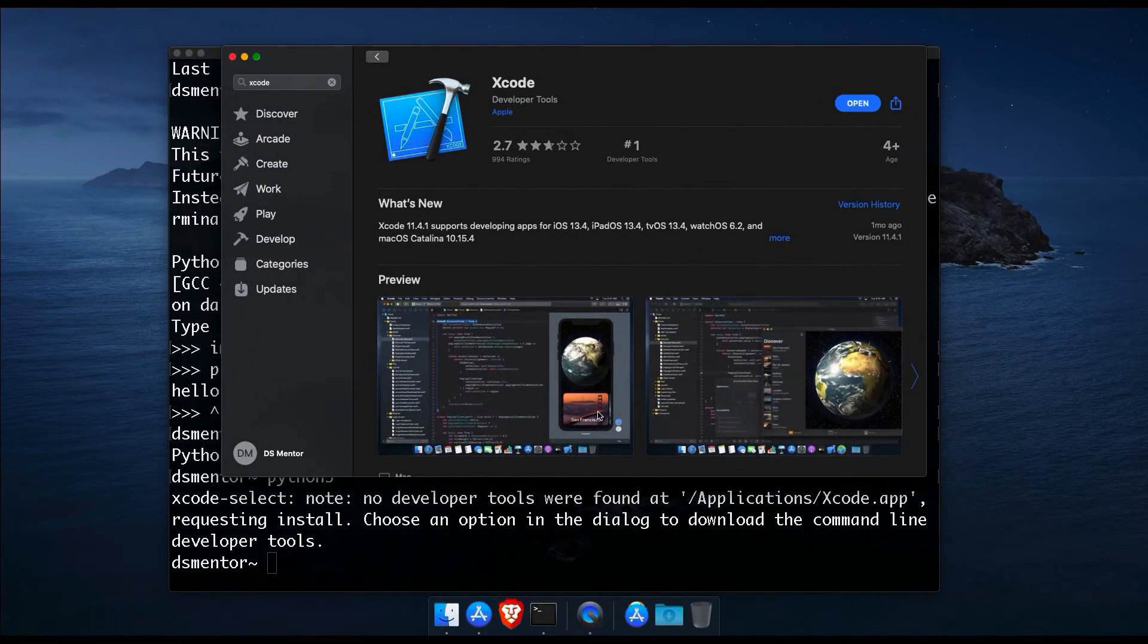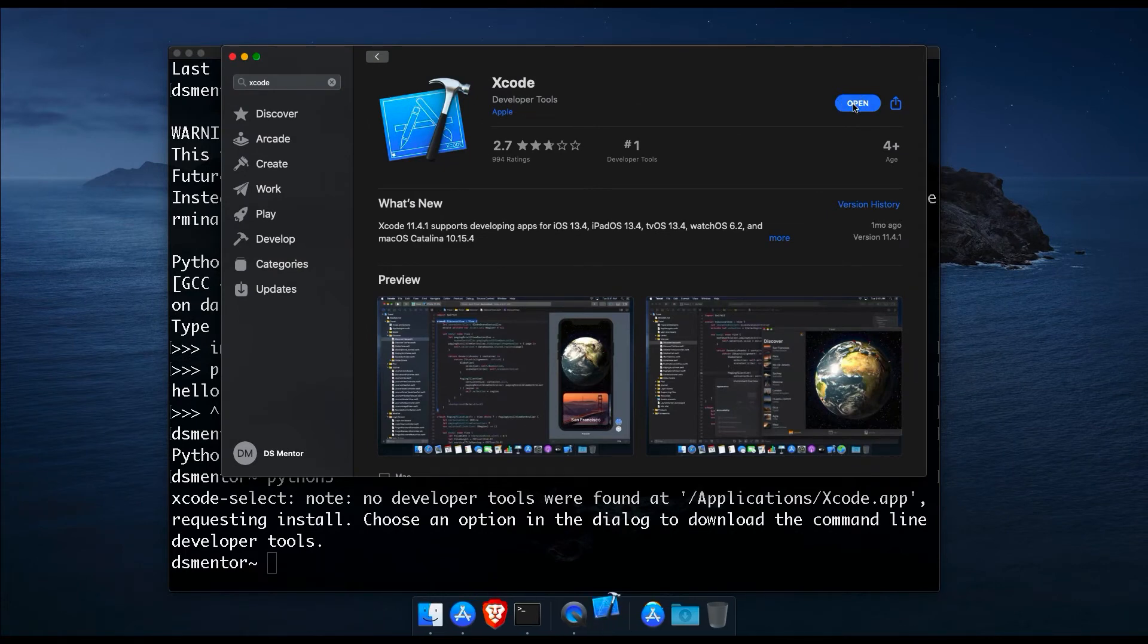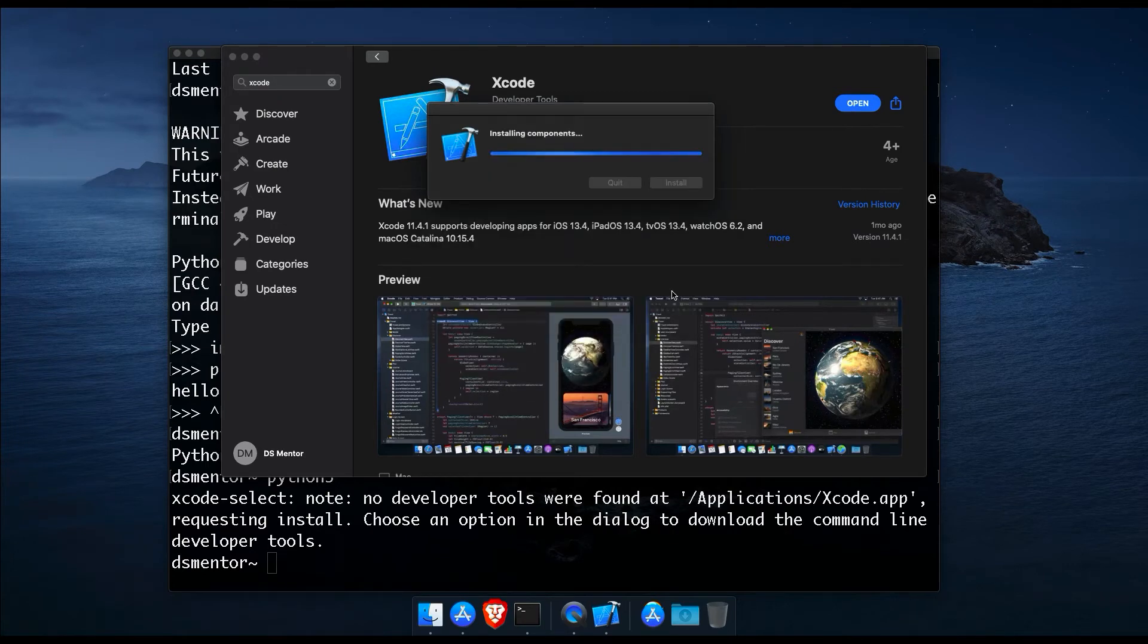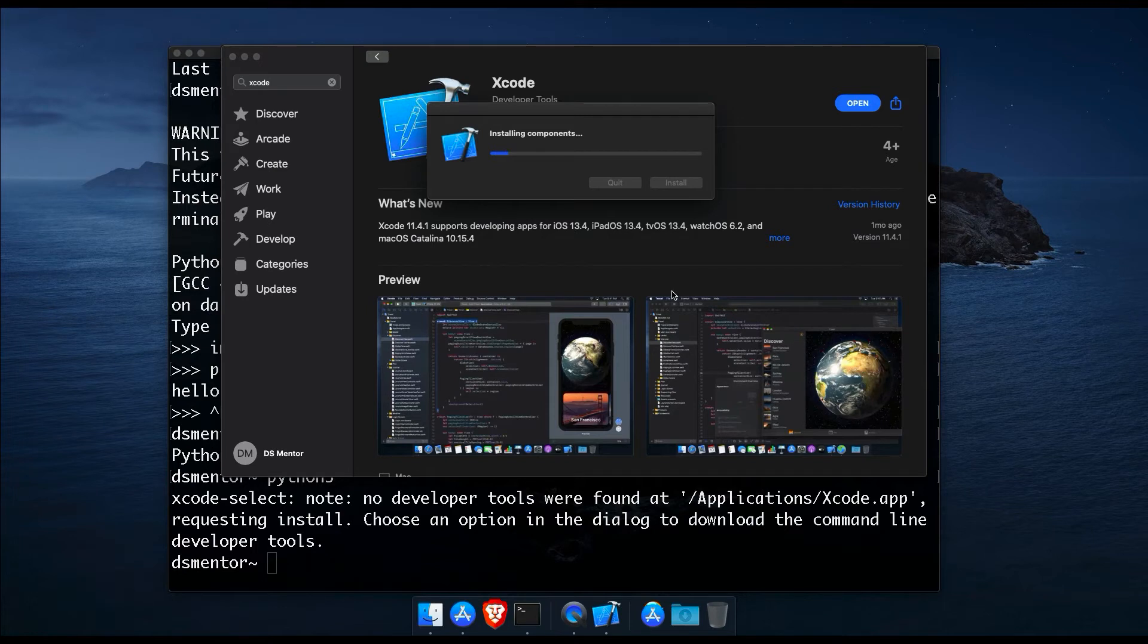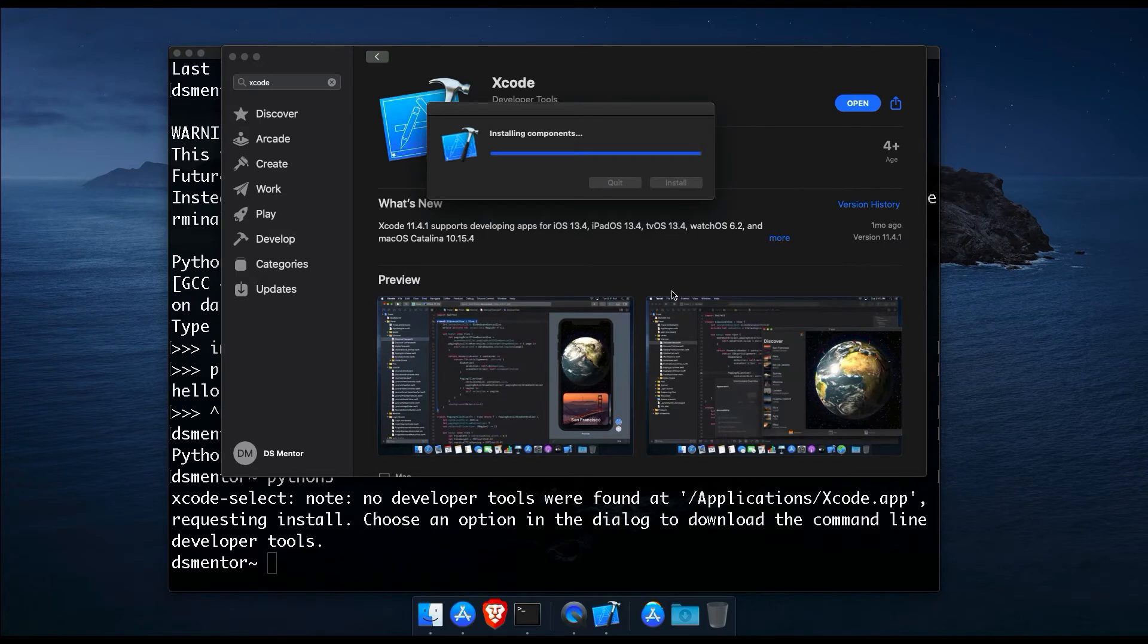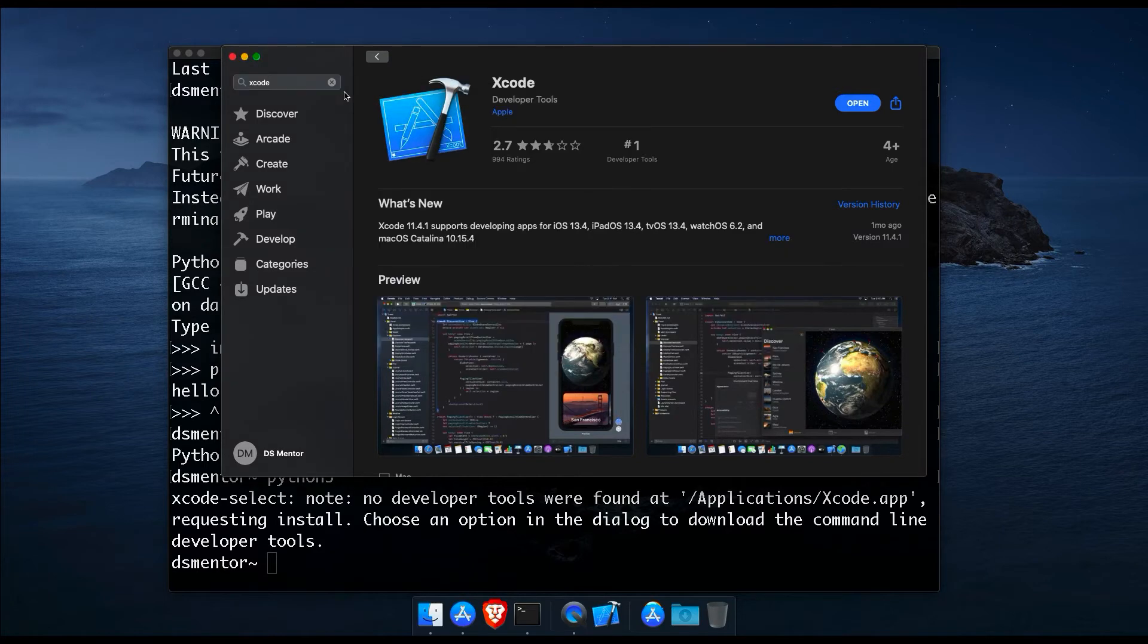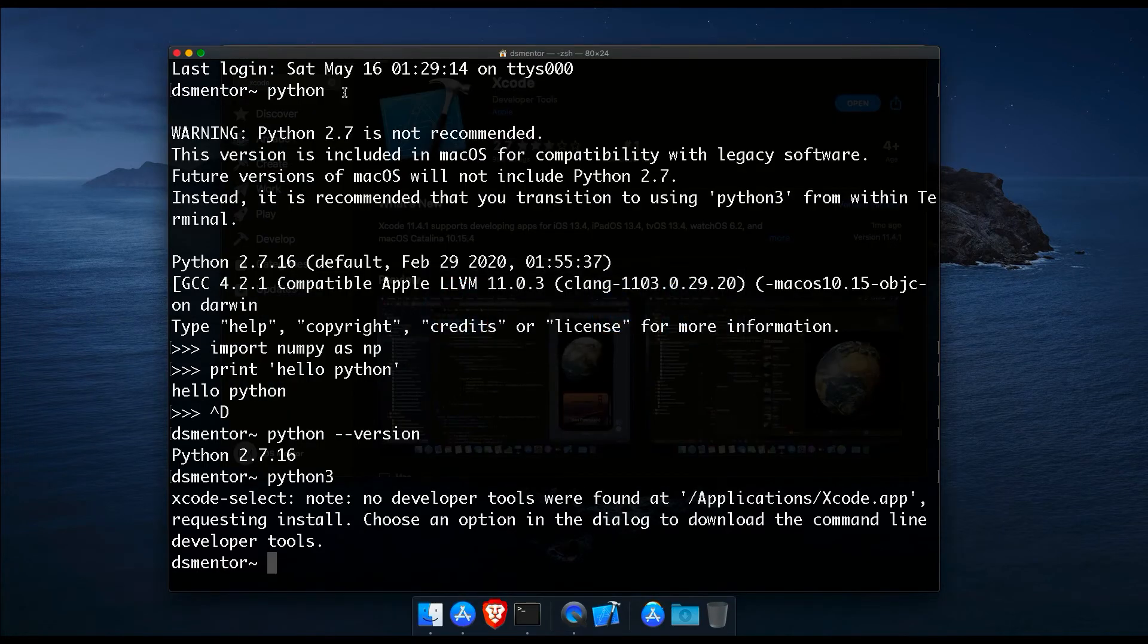Alright, and now that Xcode is all downloaded, let's open it and accept the license agreement. And now Xcode will work on completing the installation of some components. So it might take another few minutes.